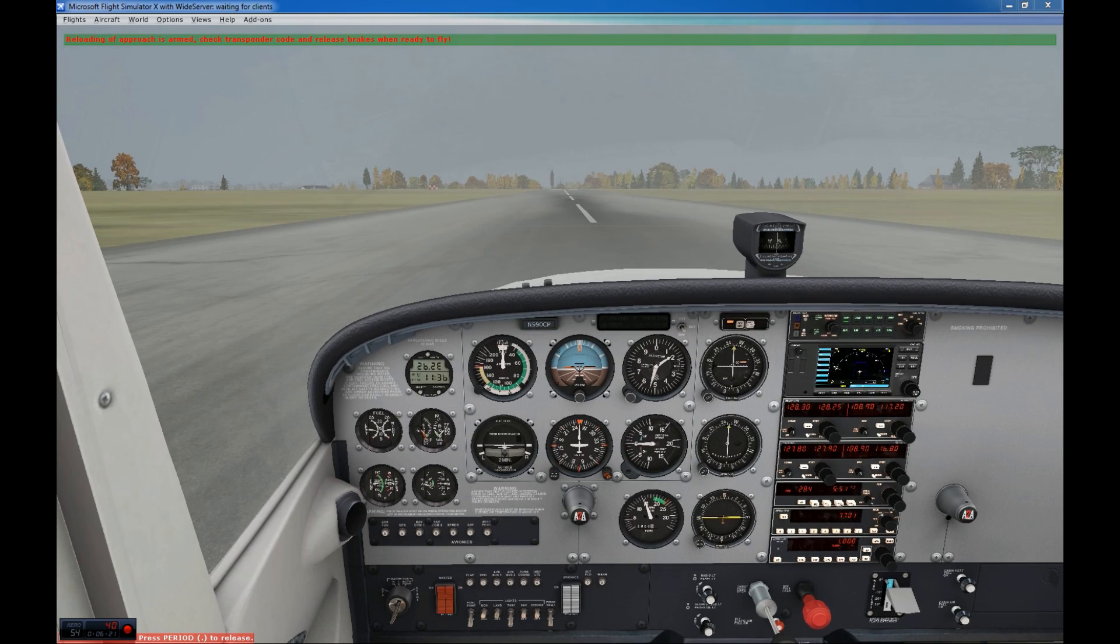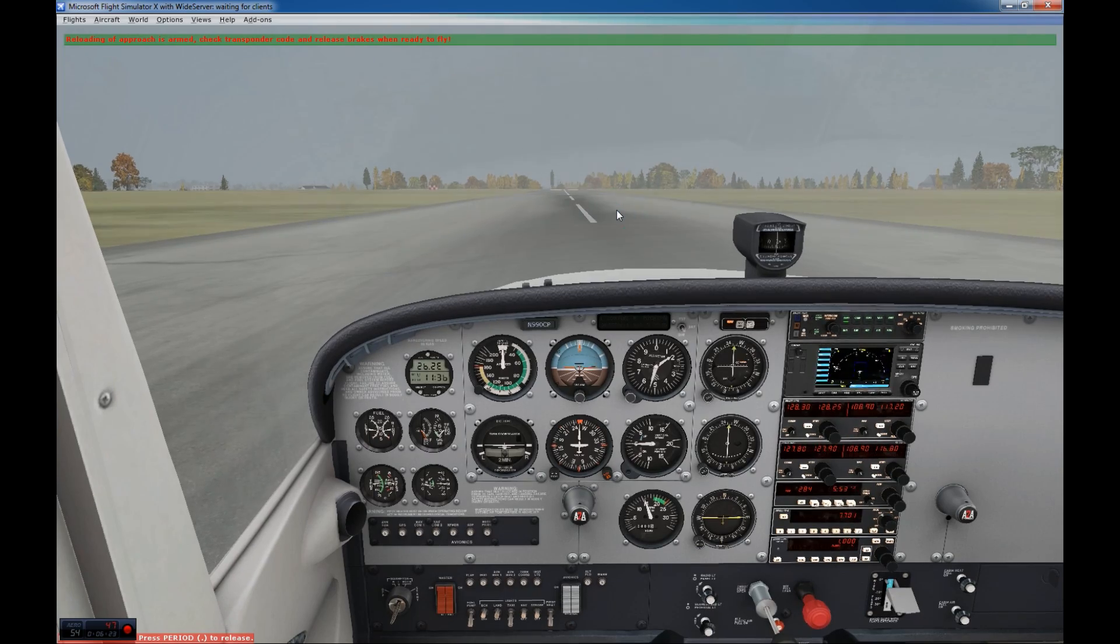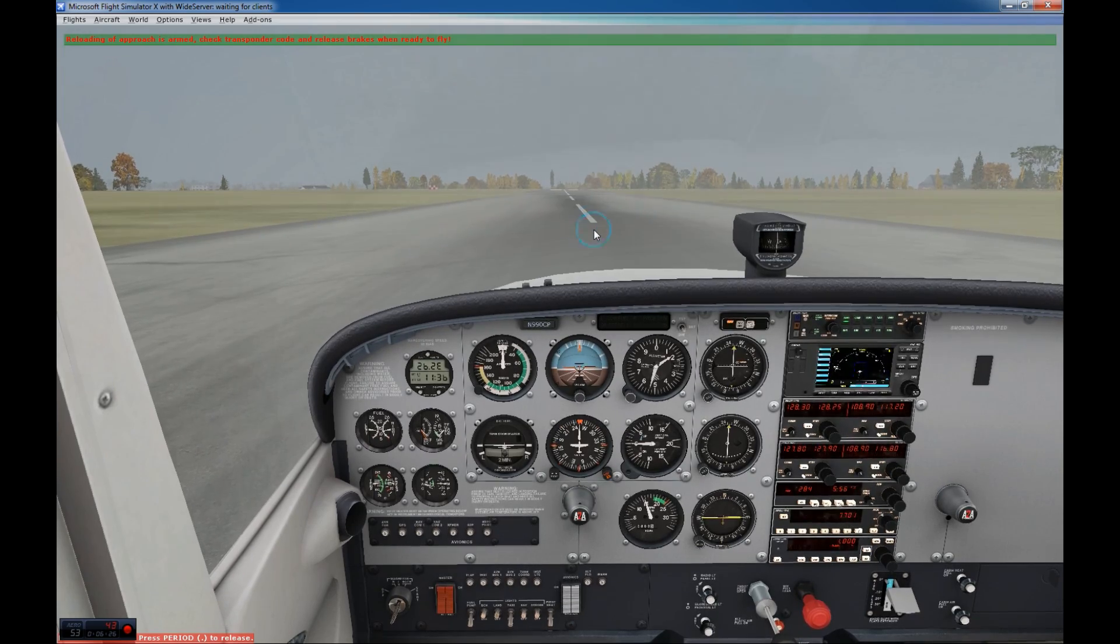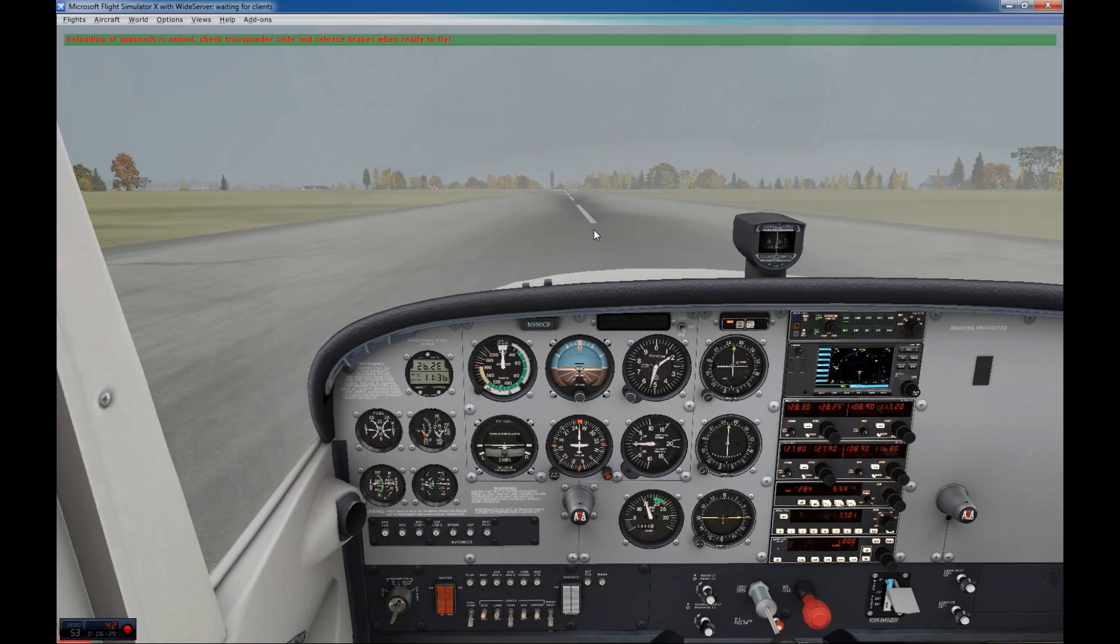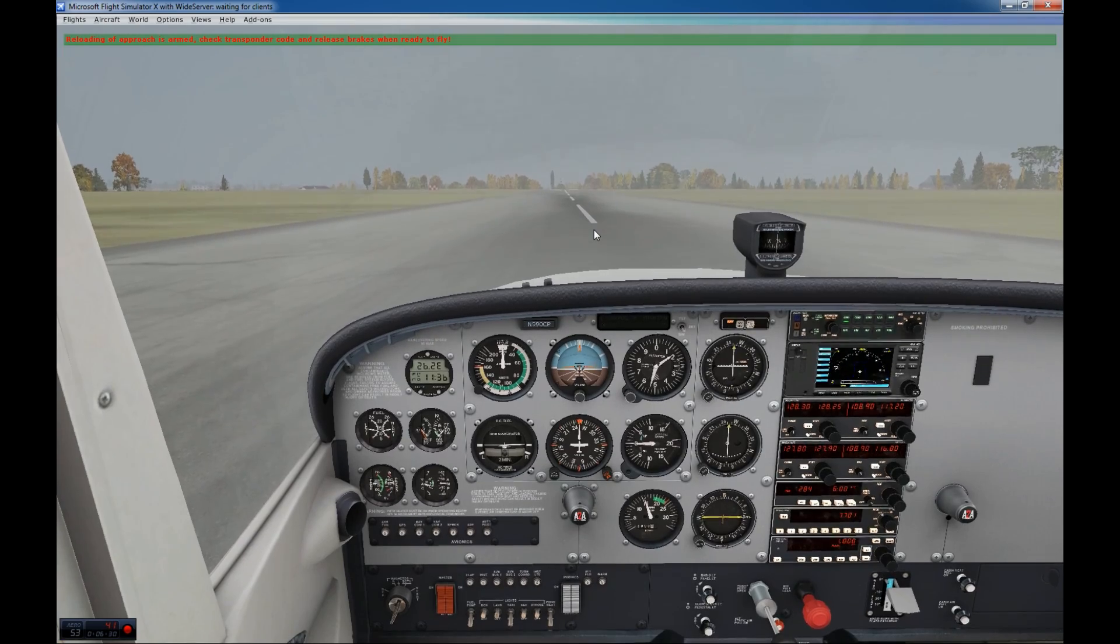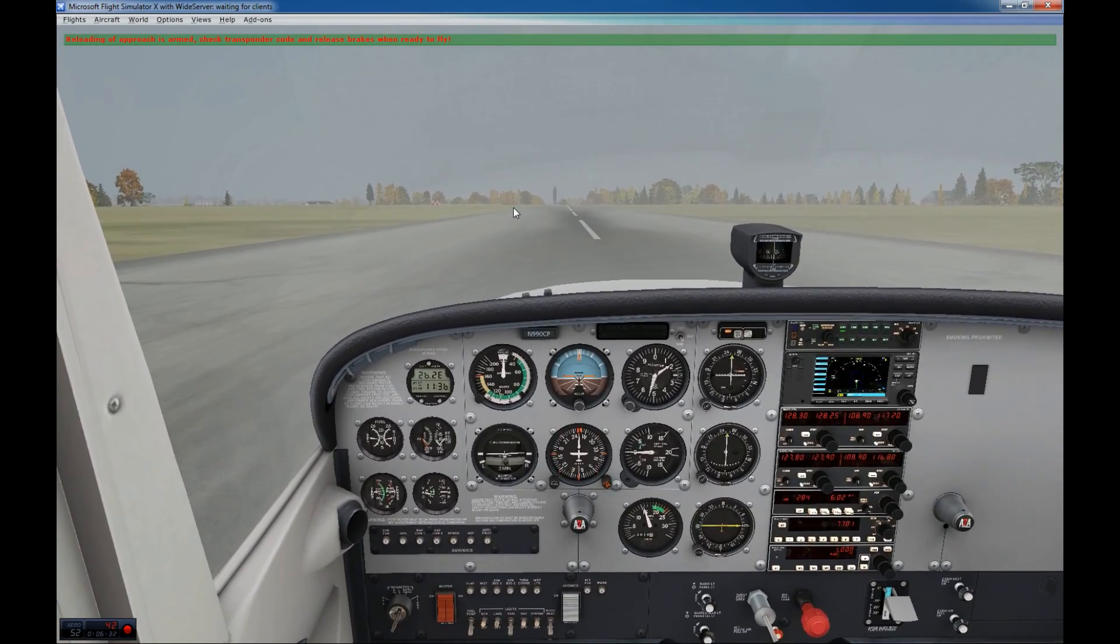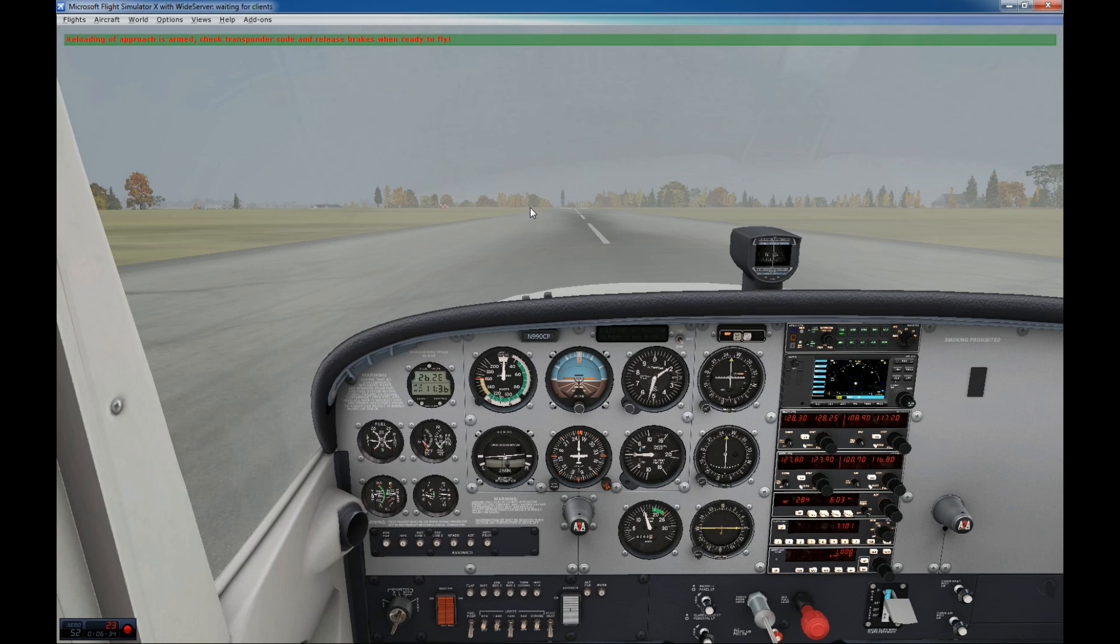So now if I want to start and then try again the same approach, I have set my squawk to 7701. The only thing I have to do now is the brake. Release the brake. And FSI panel will take over now and set the same approach again, so you can practice again.